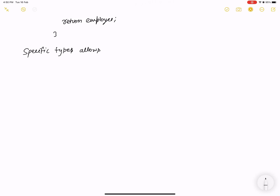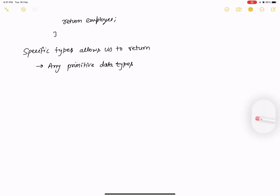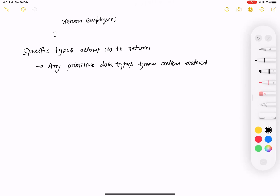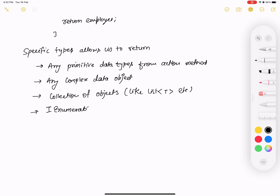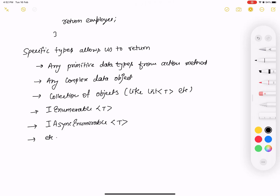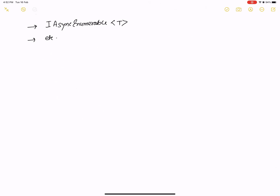Specific types allow returning: primitive data types from an action method, any complex data objects like a class such as Employee, a collection of objects like List<T>, IEnumerable<T>, and IAsyncEnumerable<T>.